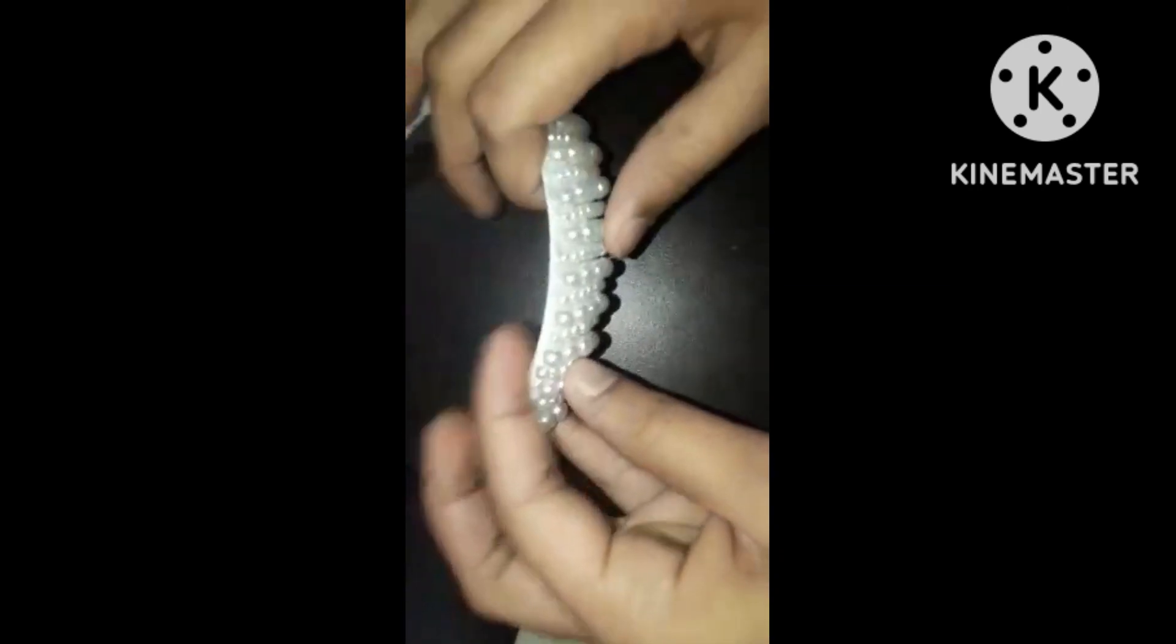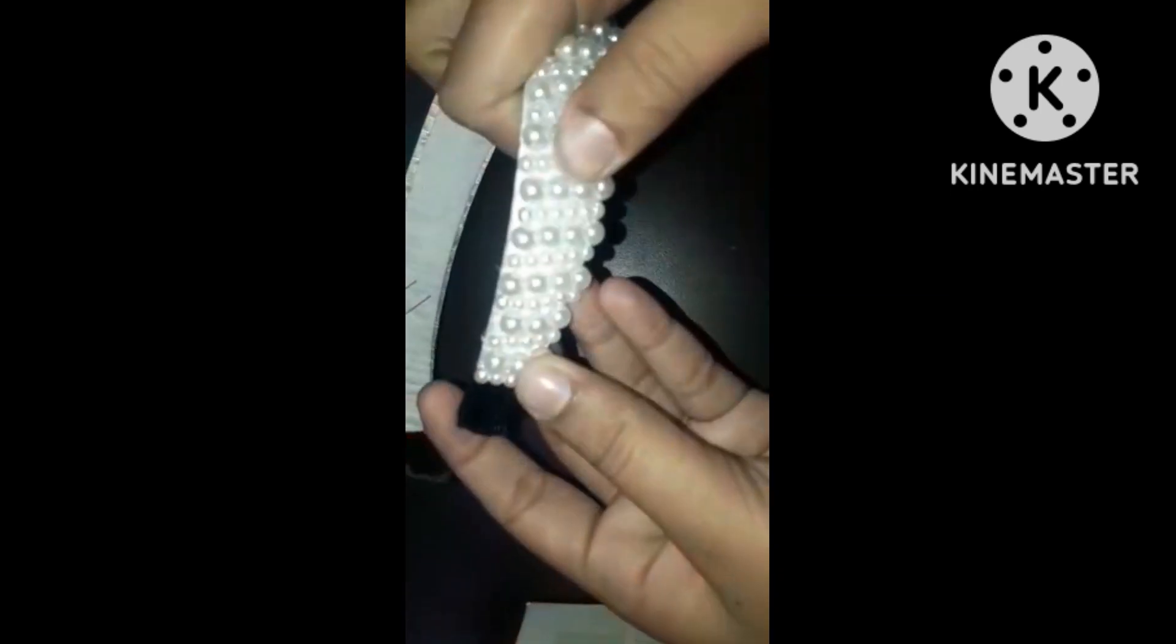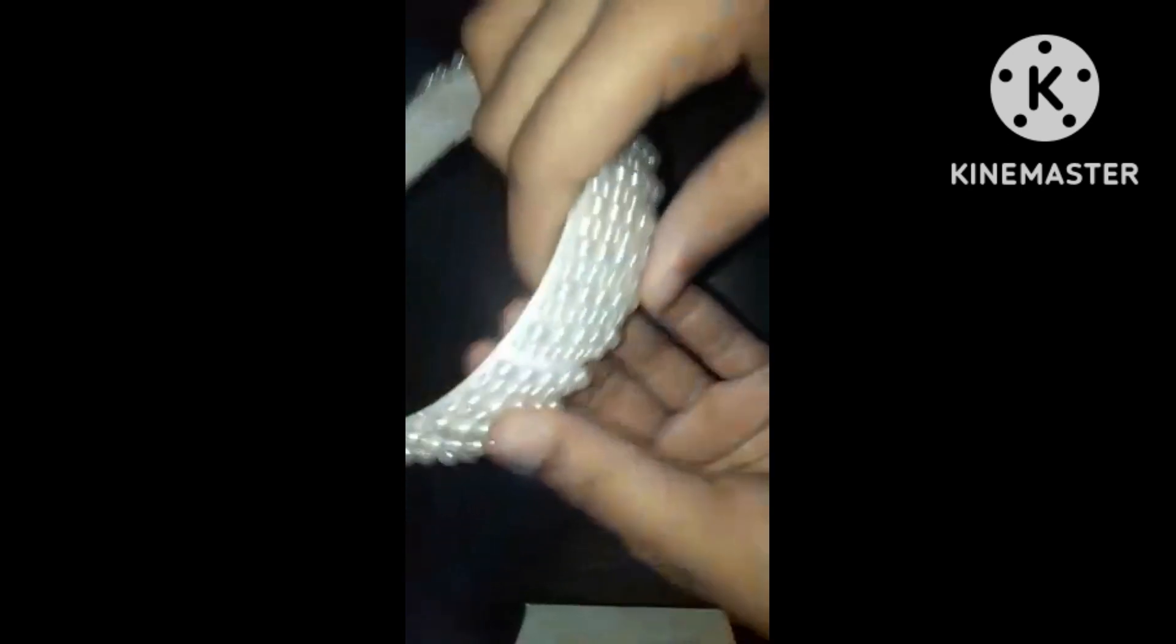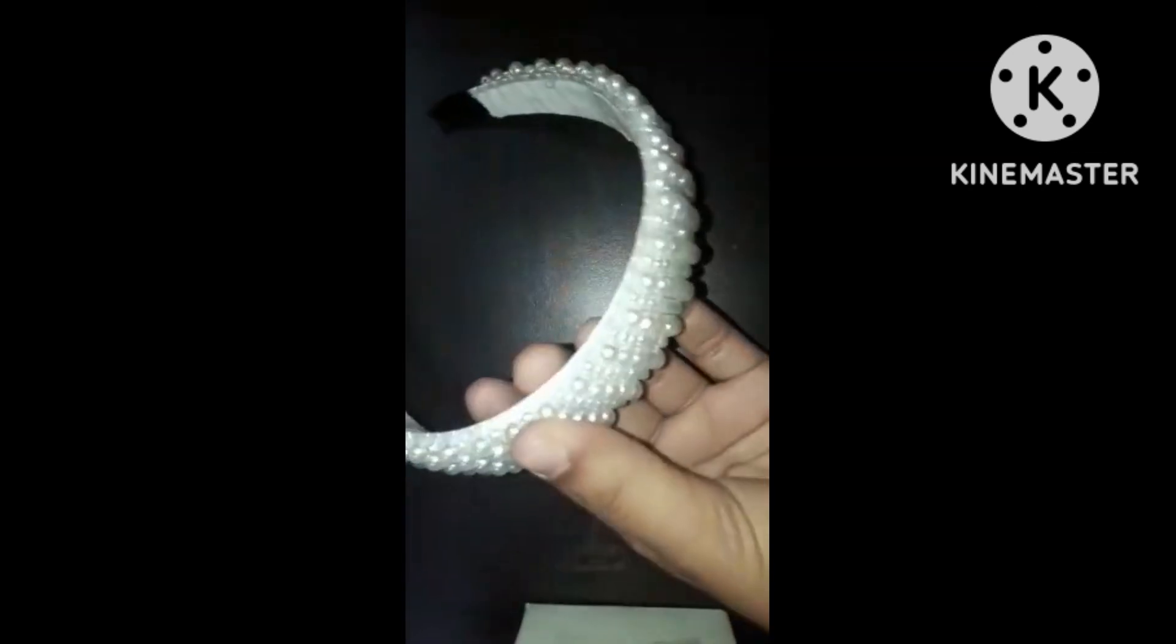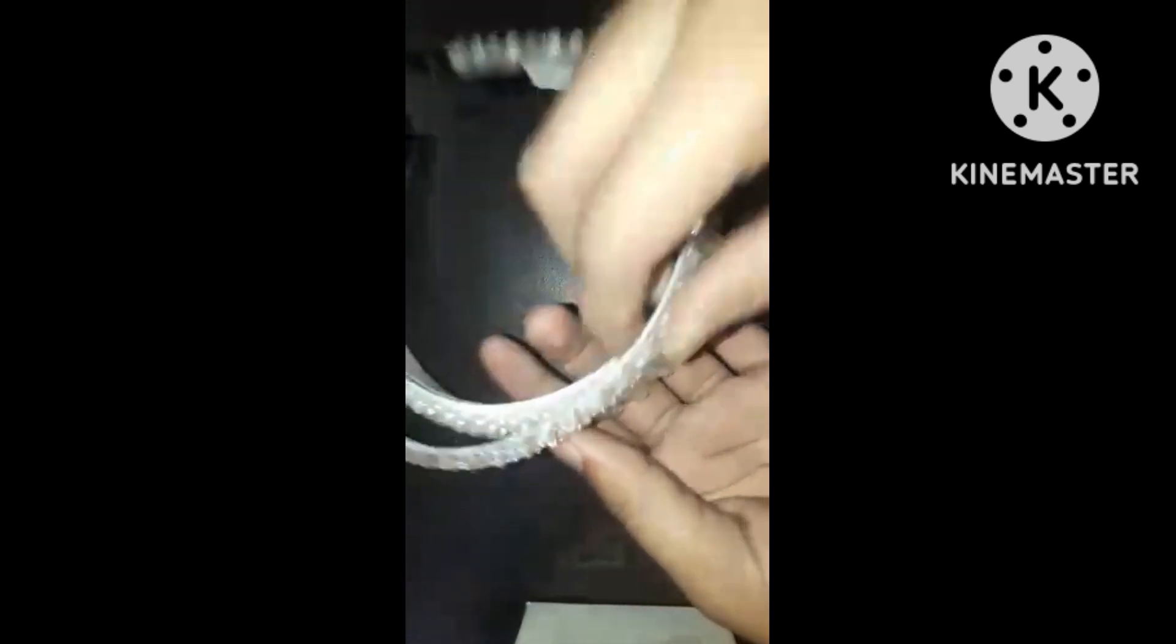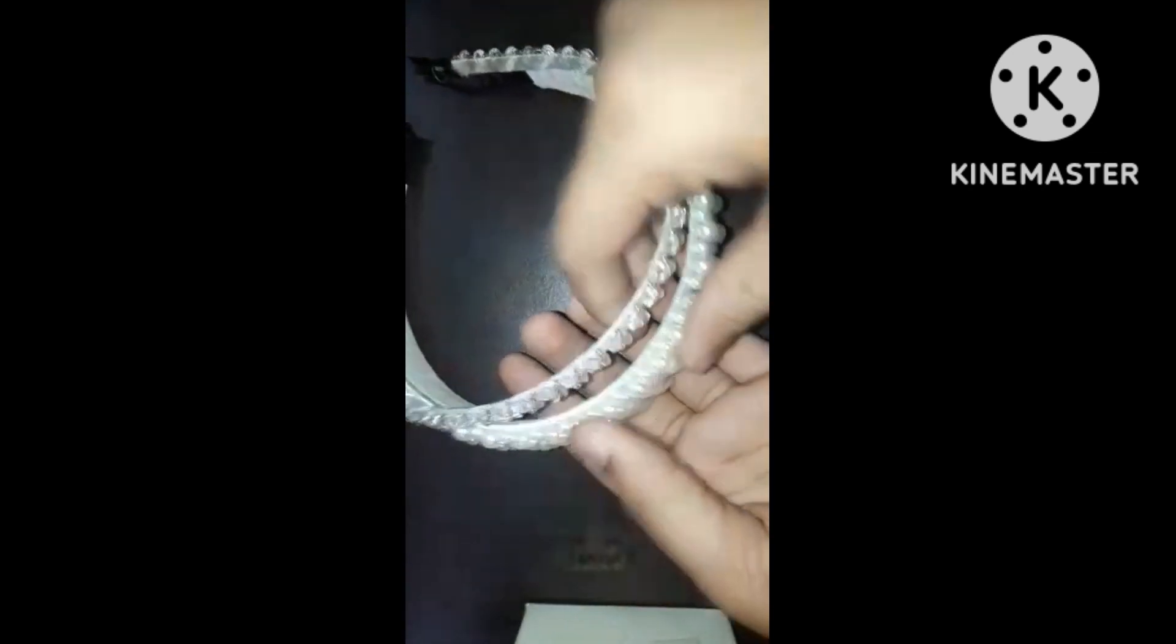Then another hairband which is for rupees 250 and I like both hairbands.